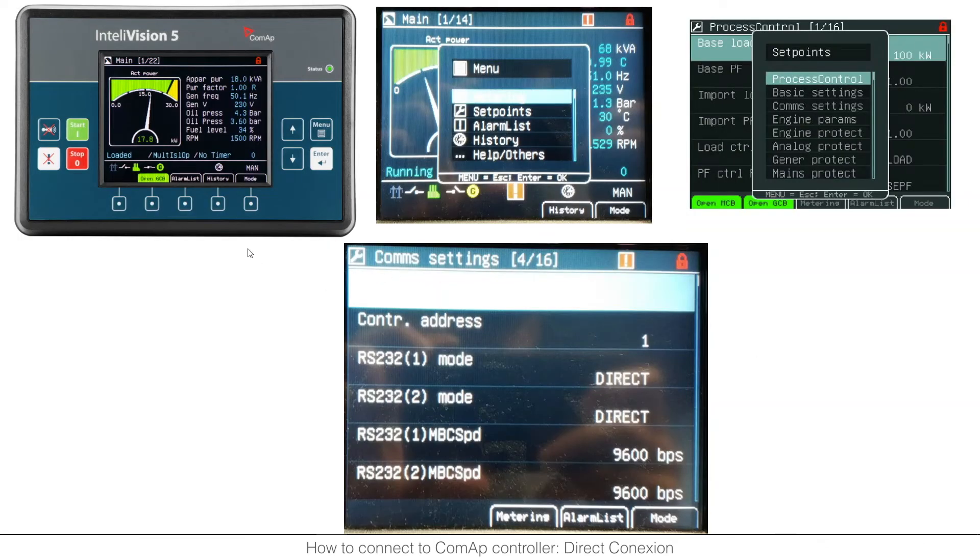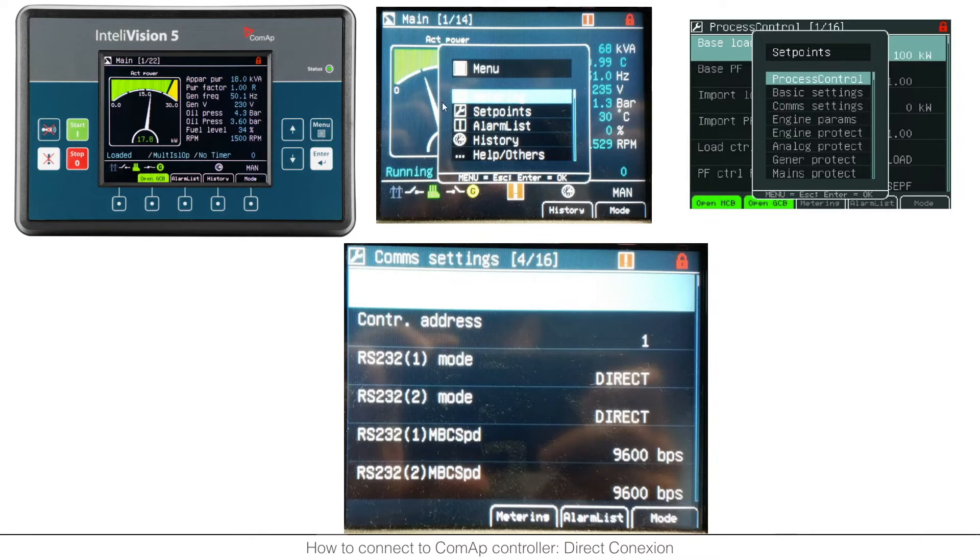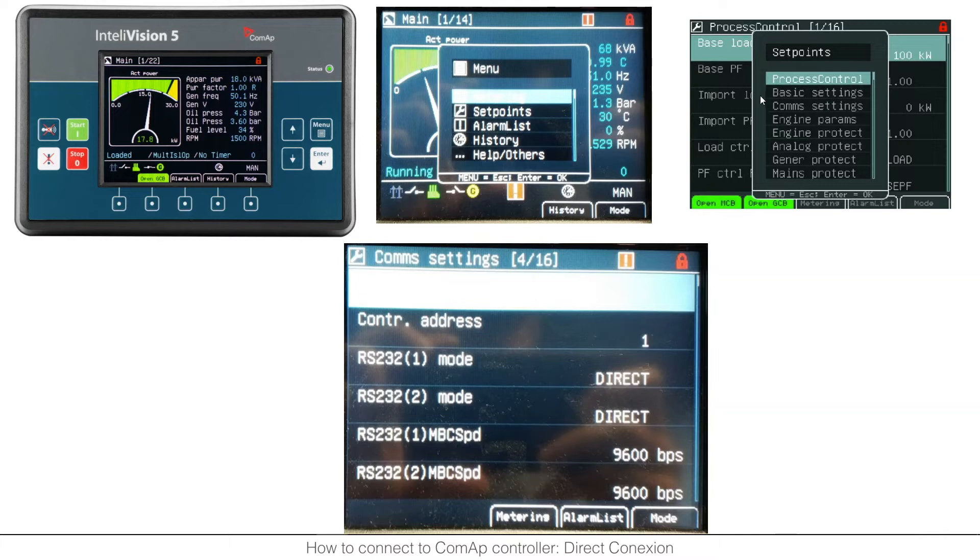The first one is about IntelliVision 5. You will have the IntelliVision 5 here and you just need to press the button menu and it will appear the general menu. Here with these arrows and the enter you need to choose setpoints. Once you choose setpoints it will appear the submenus inside setpoints. Here you need to choose communication settings and there it is the controller address, in this case controller address 1.